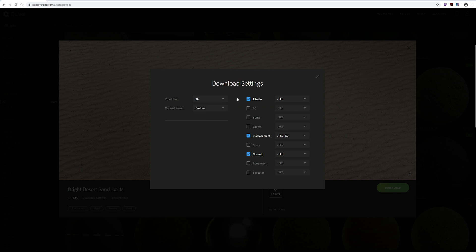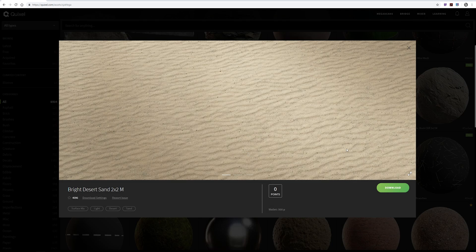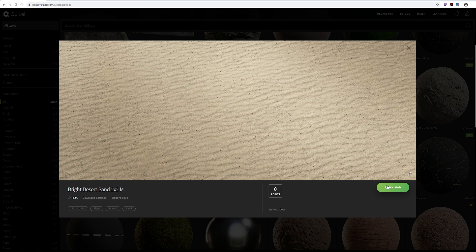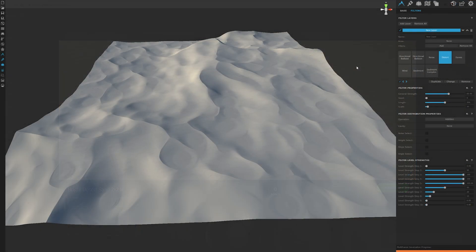Change the download settings to at least 4k. And for World Creator 2 sakes, make sure to download just the albedo, displacement, and normal textures. You can go ahead and download the other ones since it's already free right now. But we're only going to be using those three textures on World Creator.